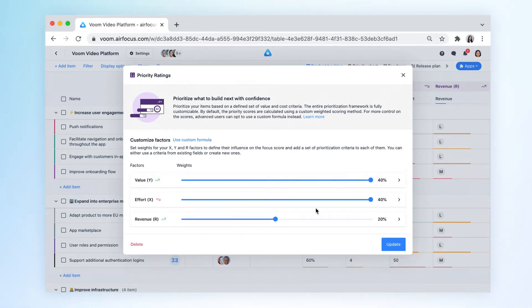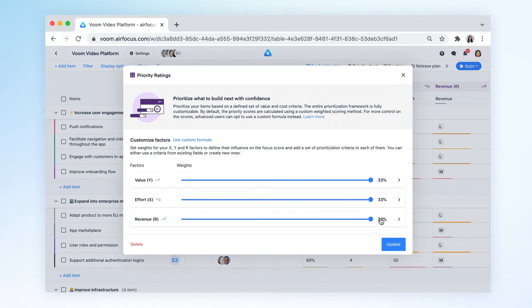You also get to decide how each factor and criteria affect the score calculation. By default, the priority scores are calculated using a weighted scoring algorithm. For more control on the scores, advanced users can opt to use a custom formula instead.